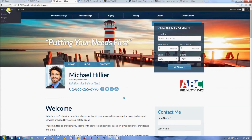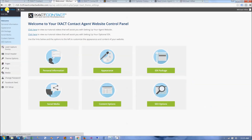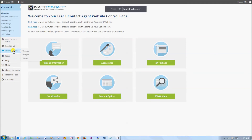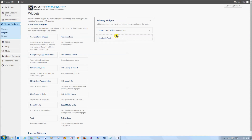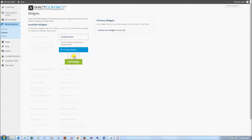To set up your social media widgets, return to your website control panel, hover over the Theme Options menu item, and select Widgets. Under the available widgets on the left-hand side, you will see the Facebook Feed and Twitter Feed widgets. To add any widget to your website, you can either click on it and, while holding down the mouse button, drag it over to the Primary Widgets box to the right, or you can simply click it and click the Add Widget button.